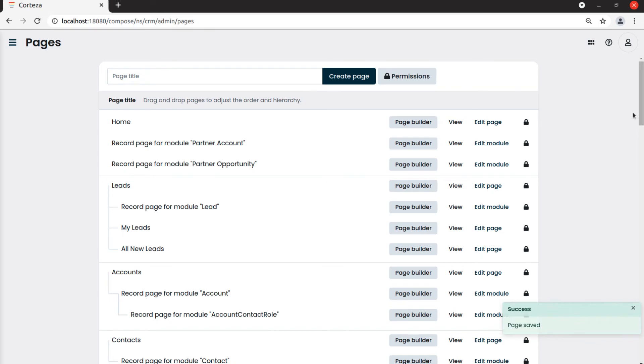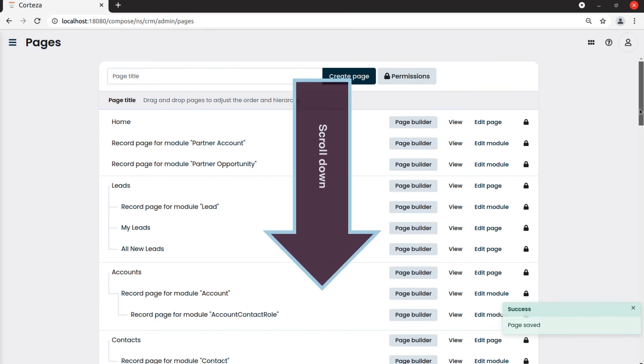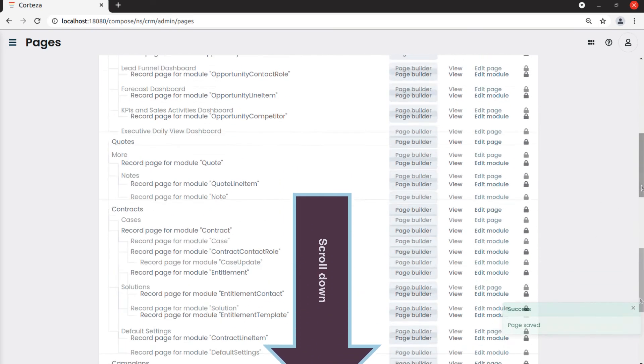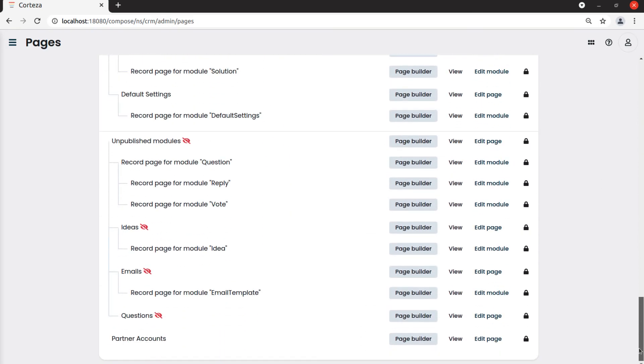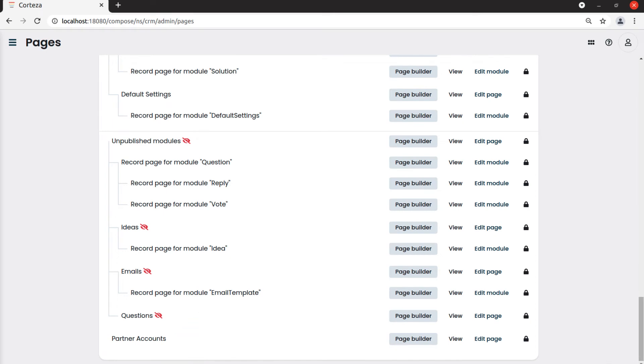If we scroll down we see the newly created page. Then we move partner accounts upwards, below accounts.